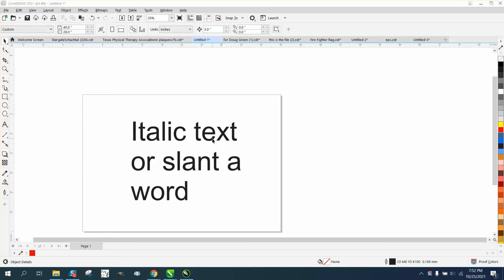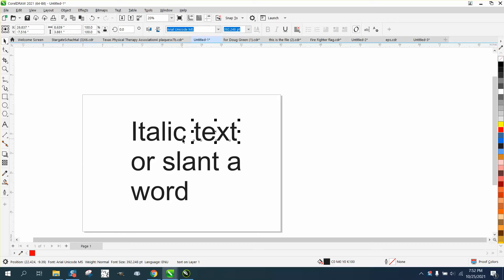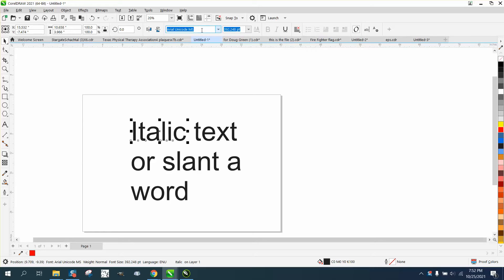Hi, it's me again with CorelDRAW Tips and Tricks, and this is gonna be about how to make text italic that isn't able to make it italic.